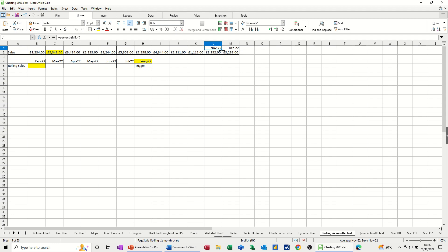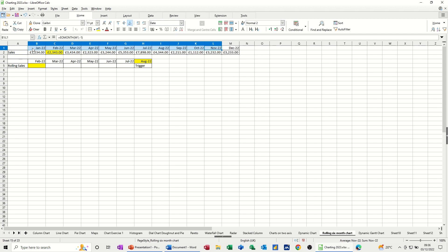So that comes in with November 2022, which is correct. And I can just pull that one back. And each time it's just going to drop off one month, which is great.